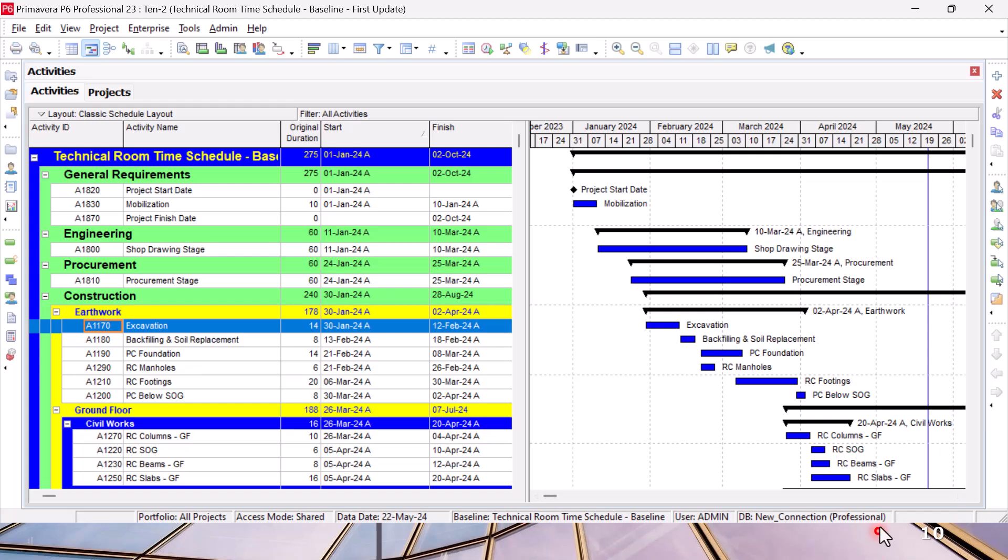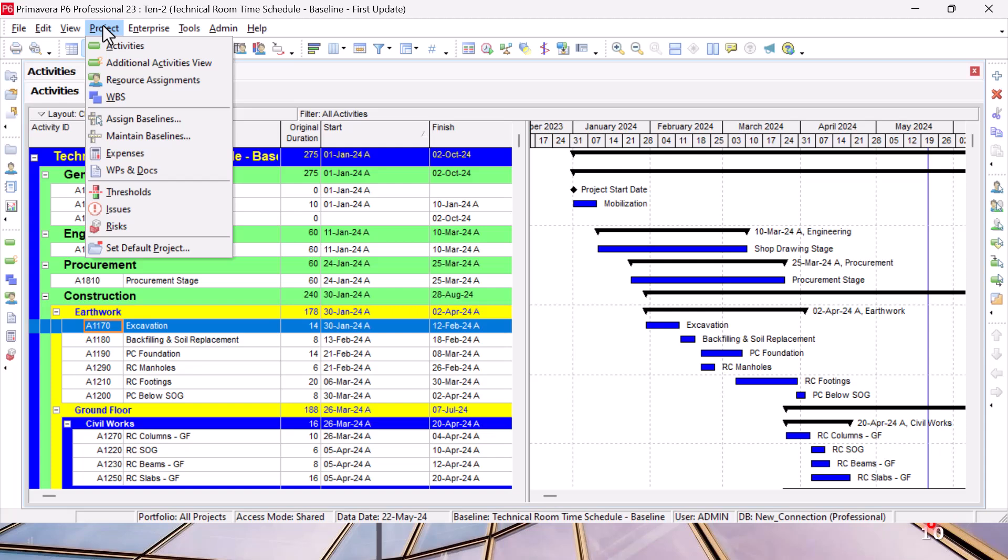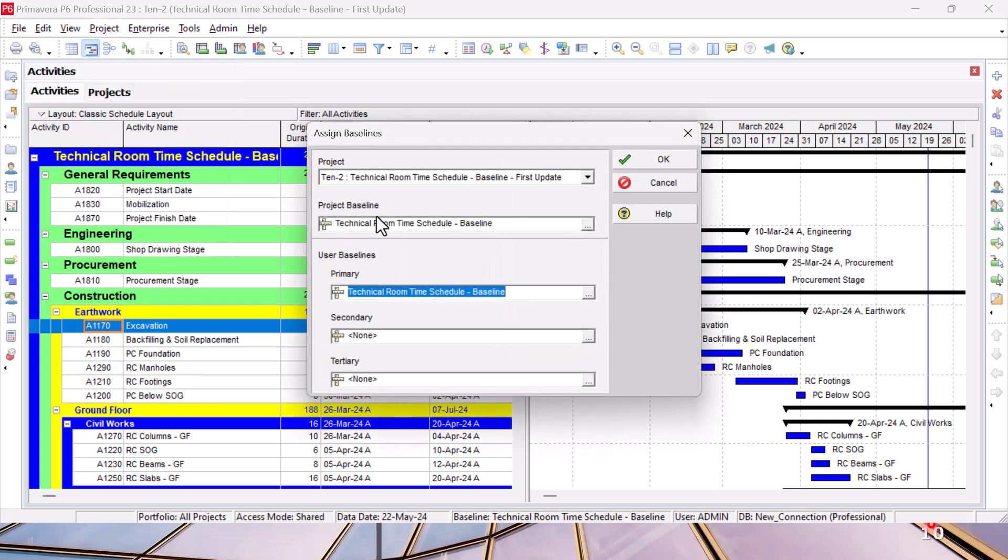Let's go and see how we can do this in the Primavera schedule and how simple it is. This is the previous screen we just created in the previous lesson. Now we would like to do some modifications.